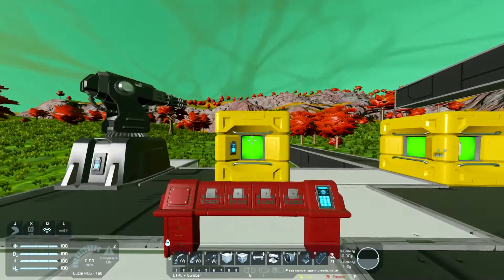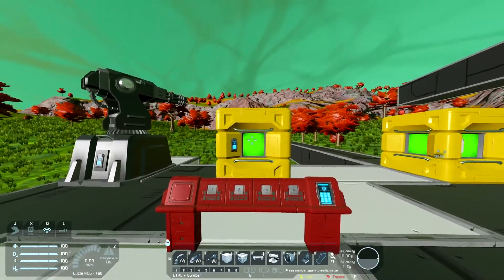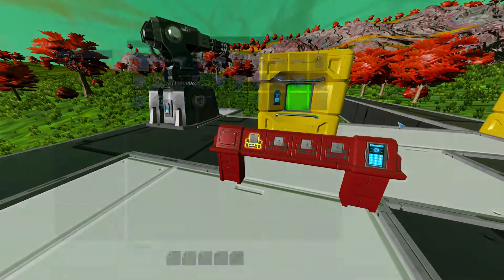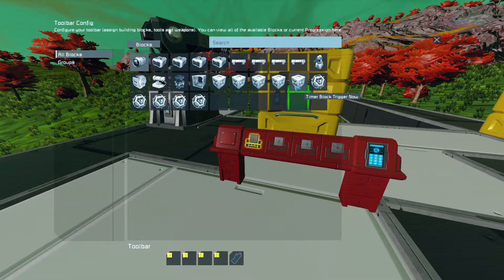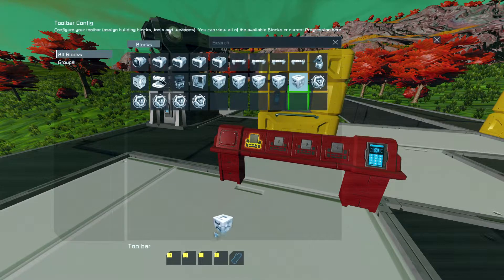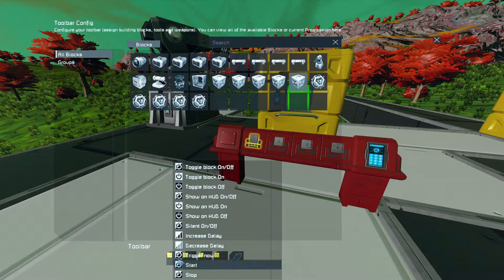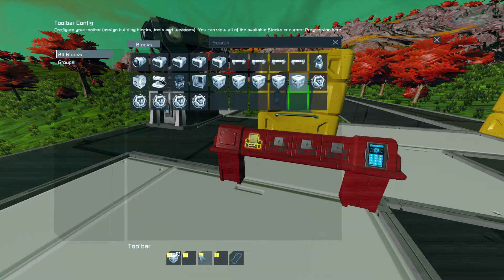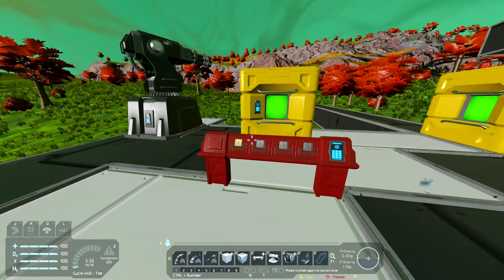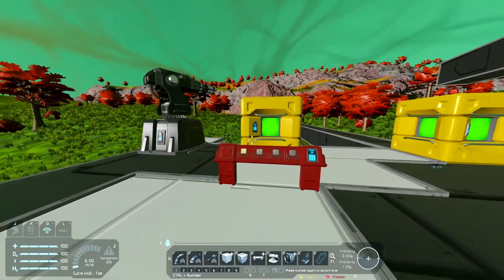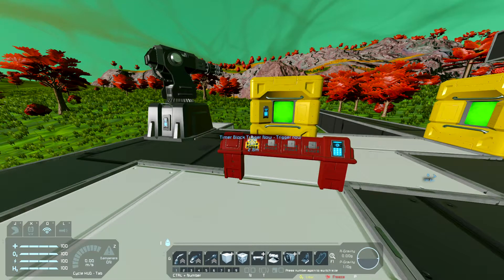When using Trigger Now, it actually bypasses the delay. So if we use Trigger Now by putting it onto the hotbar and selecting specifically Trigger Now, what's going to happen is when I click it, it's going to instantly activate the turn.